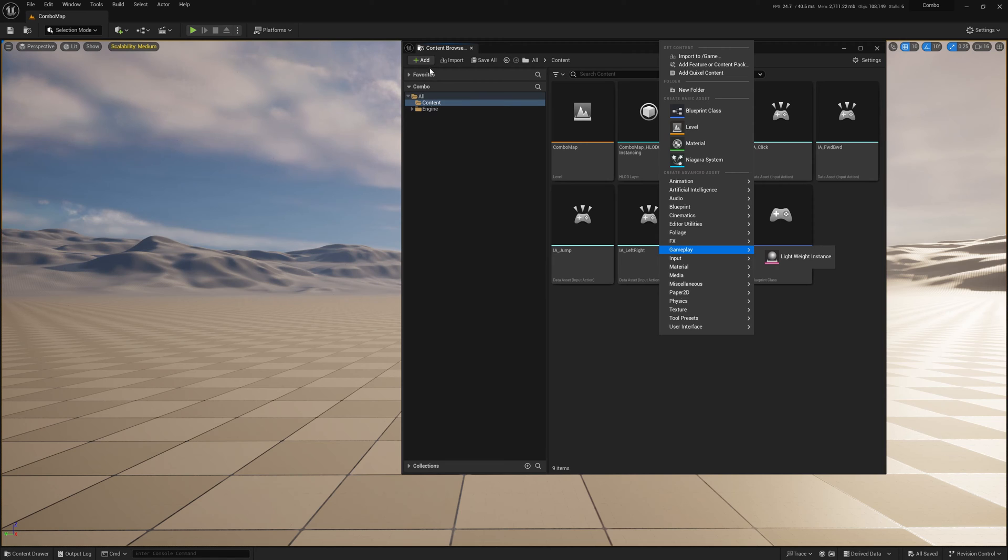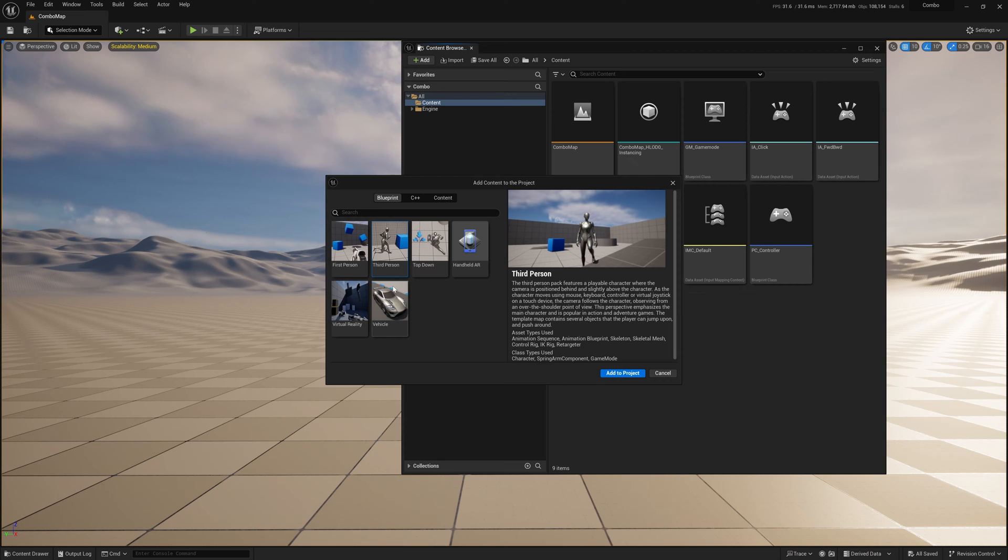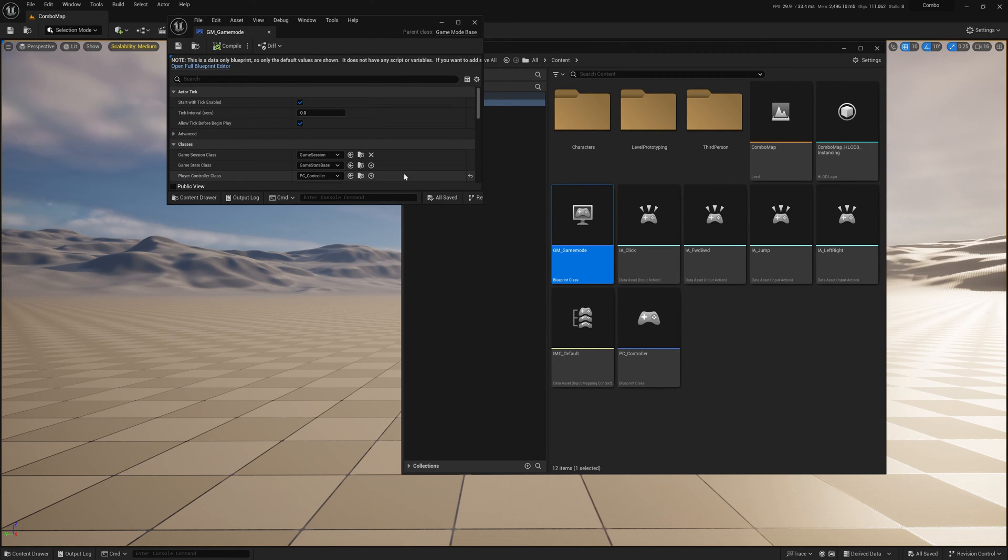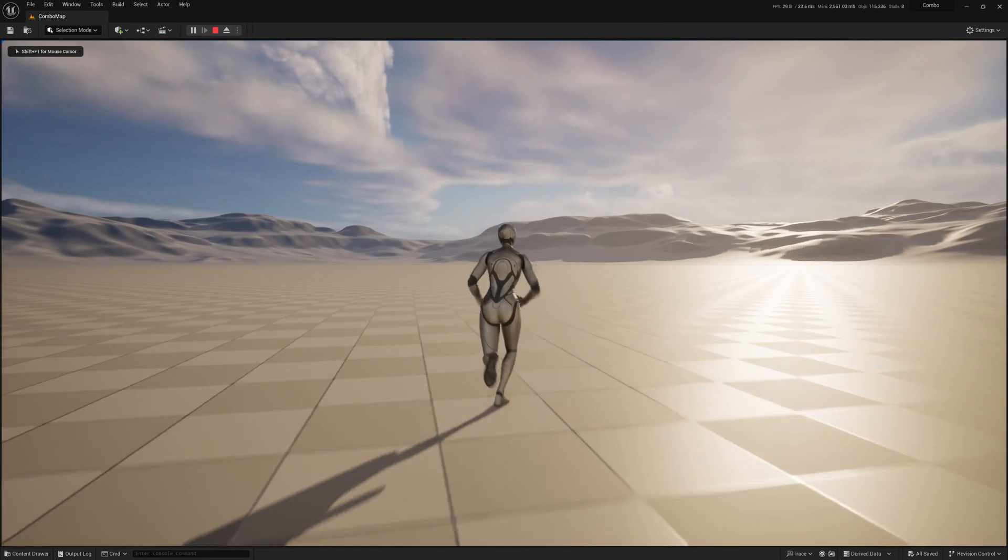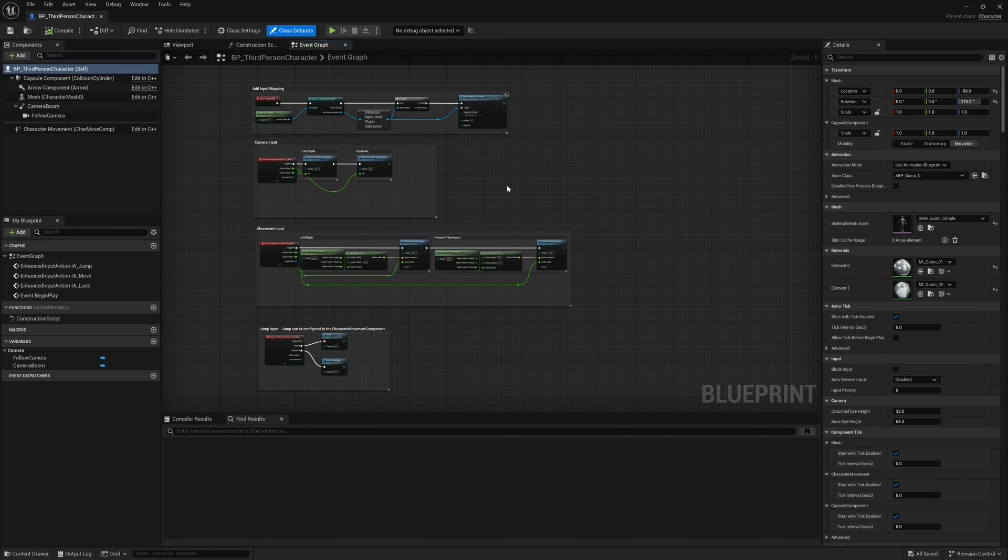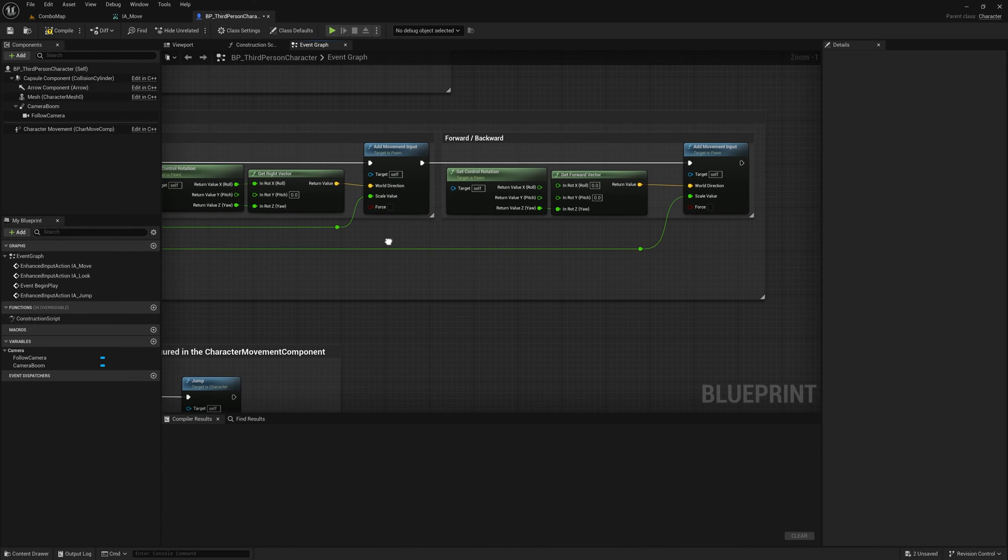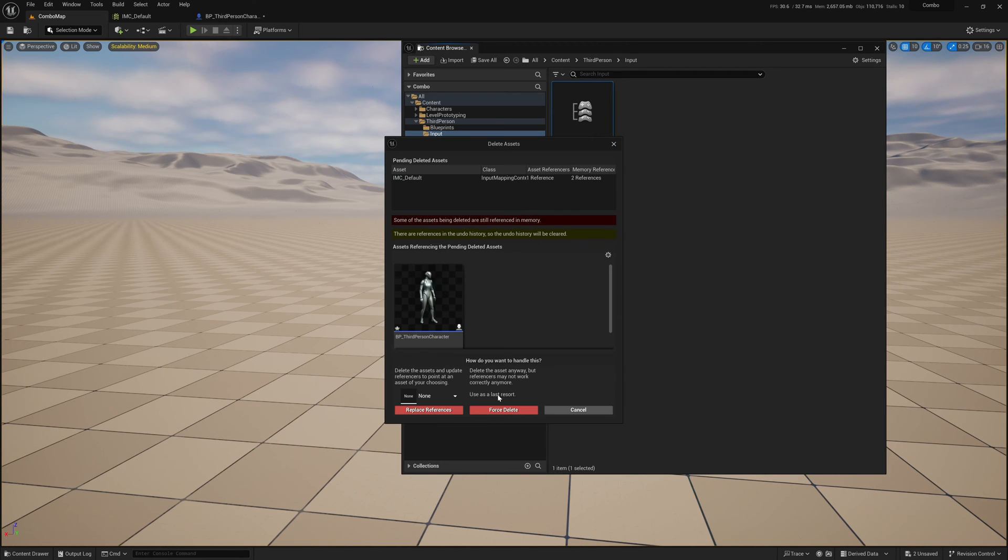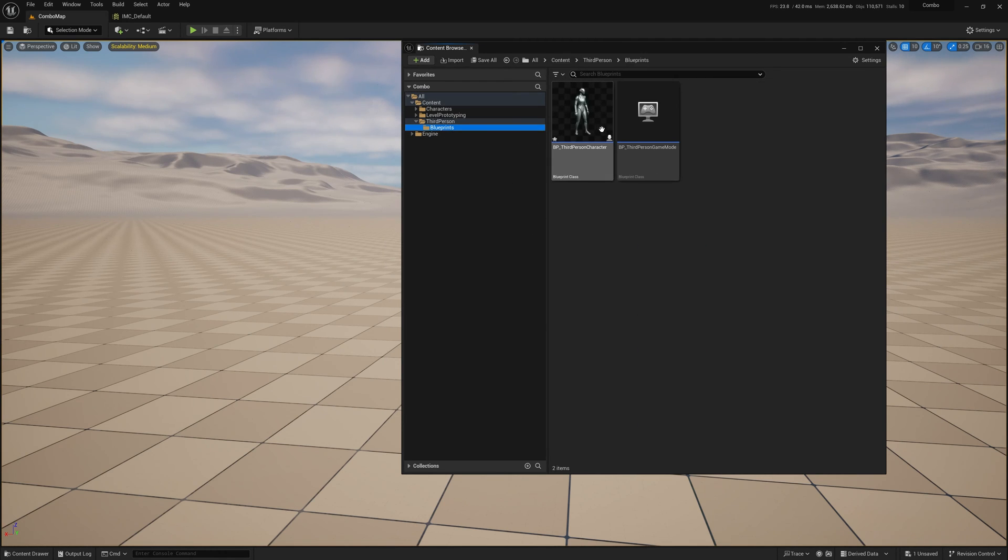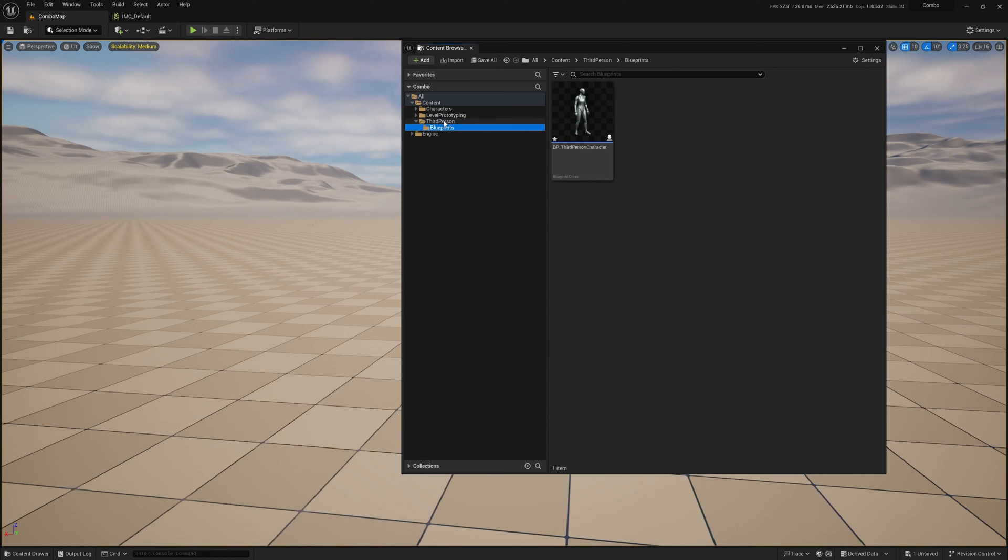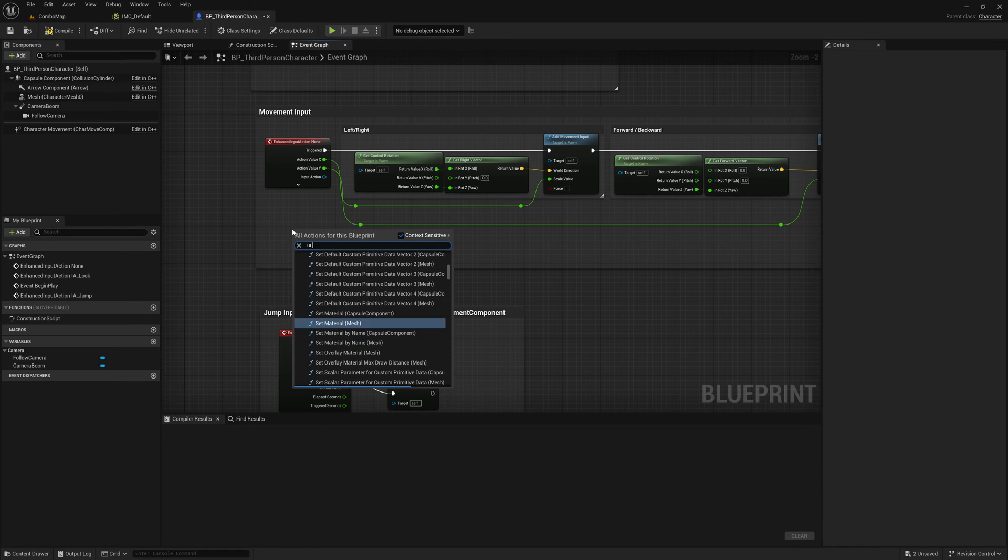Now perhaps I should have done this first but I will import the third person character so that I can have a mesh as an example to run around with. In my custom game mode I change the default pawn class to this third person character. Right now the third person character is using all the inputs that come with it. I'm just going to clean all this out and add the things I set up. I'm deleting the mapping context that comes with the third person character, the maps, the game mode, just deleting everything that I had already set up on my own. I'm keeping the character, the mesh, the animations.